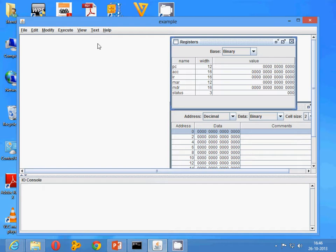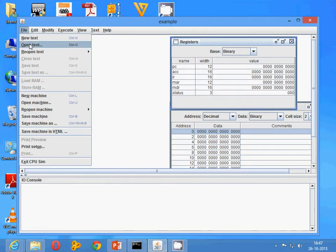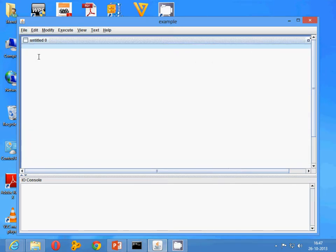Go to the file menu and click on new text, because now you are going to write a program here.